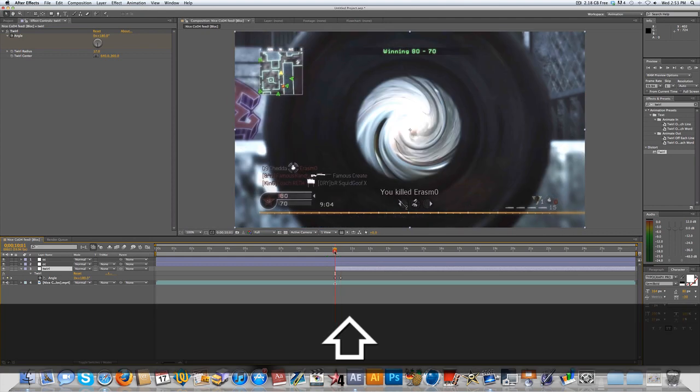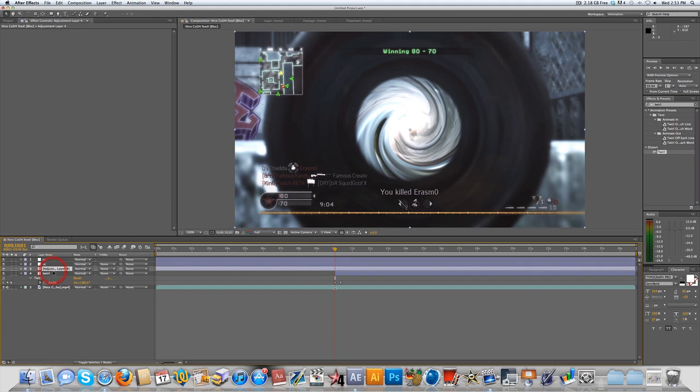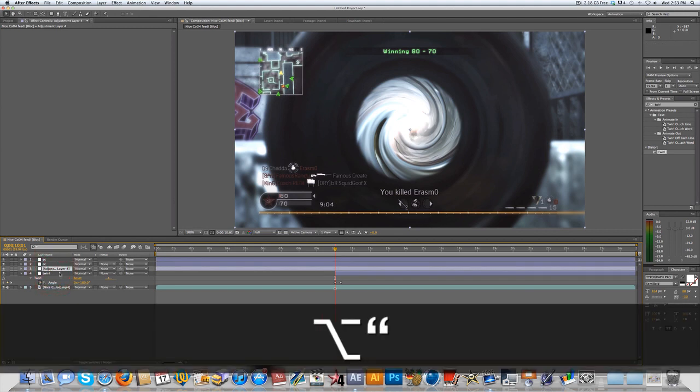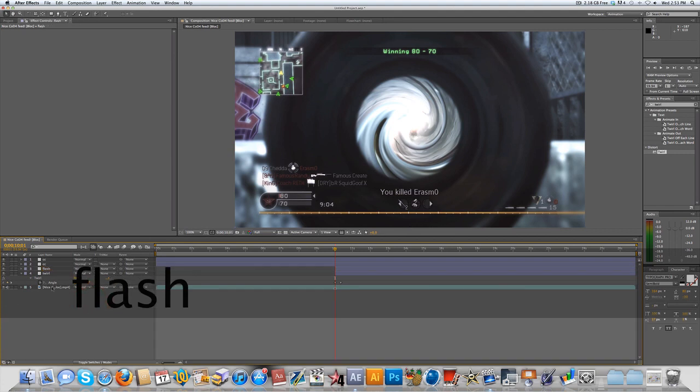But as a nice transition, you can make a new adjustment layer by doing the same thing, and drag it under the color correction, and trim it. And then I'm going to rename this Flash. Now there's a couple options you could do here.